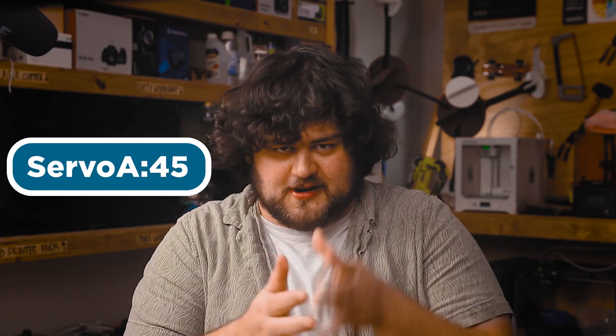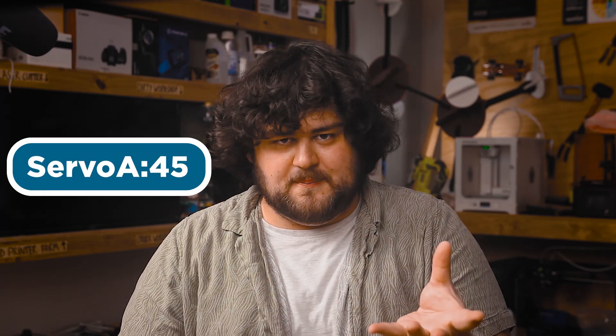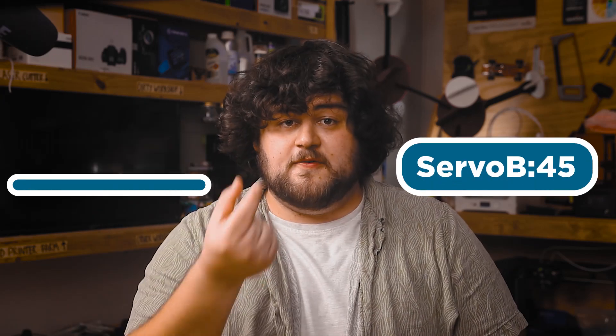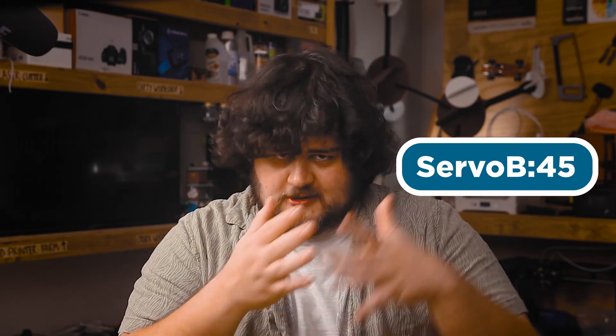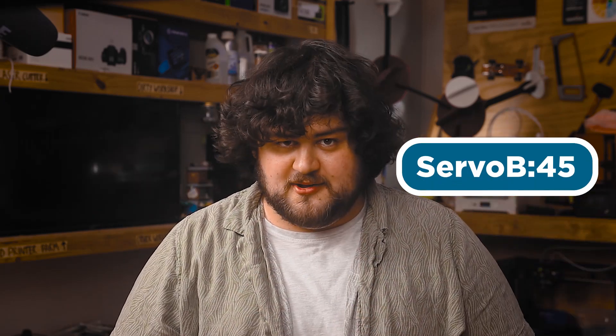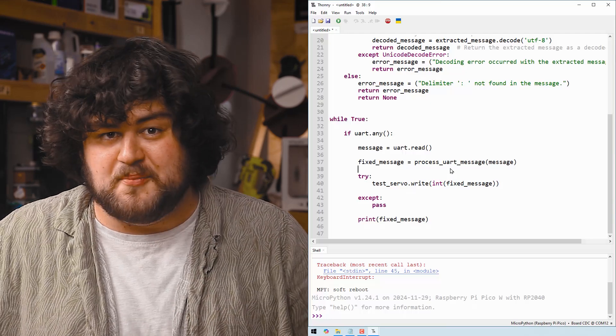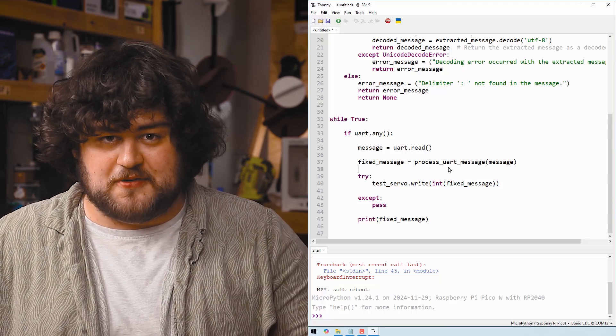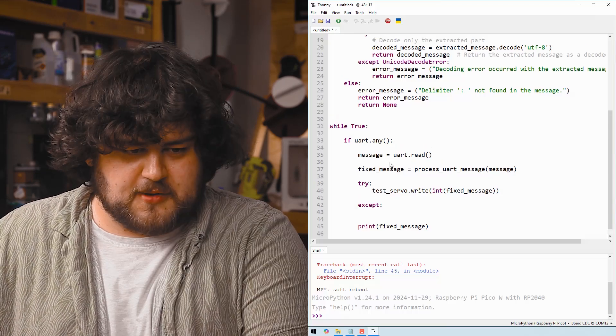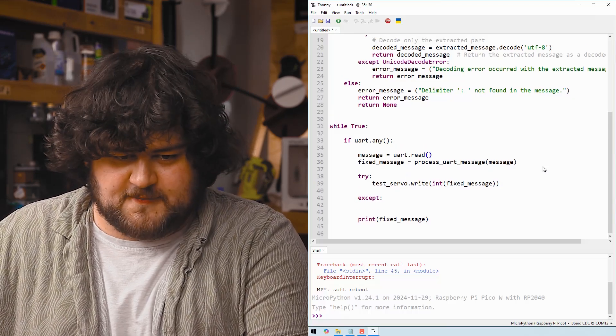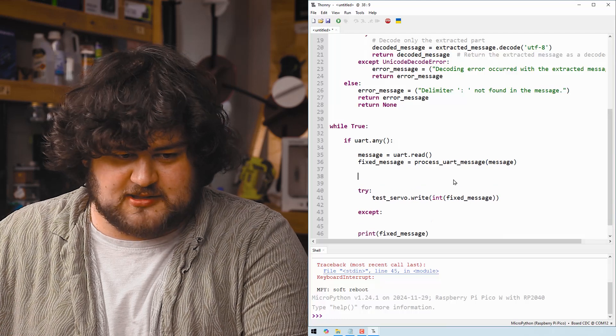So we're going to need to devise a system to individually control them. We are going to go through an example of a really simple system for this. We're going to send a sort of topic or identifier before the number. So if we wanted to set the angle of our first device, we might send servo A and then a colon and then the actual number. And if we want to send data to the other one, we're going to go servo B, colon and then the number. So with that system in mind, let's go ahead and modify our code to match that.